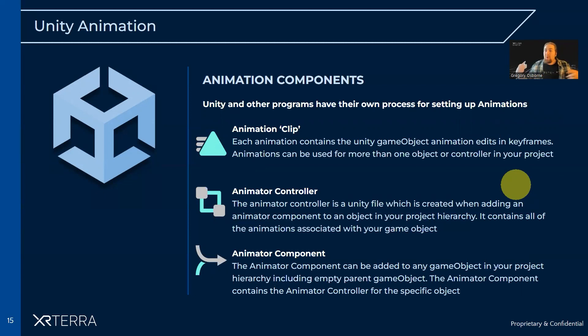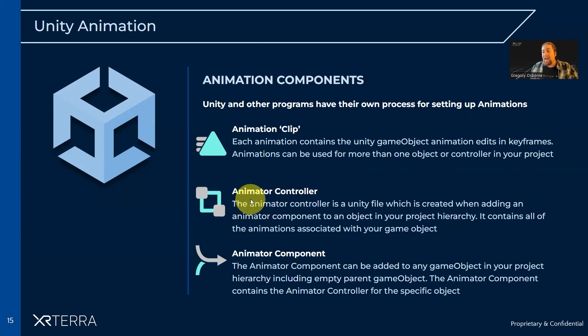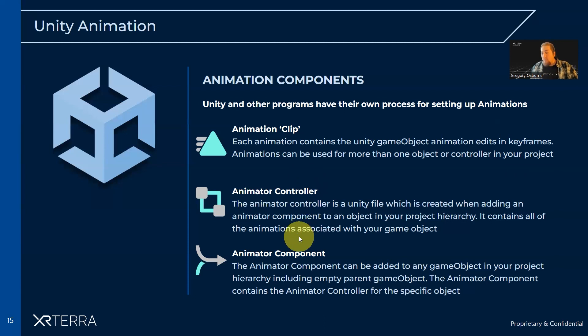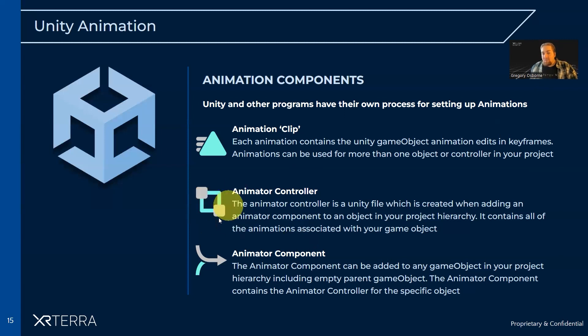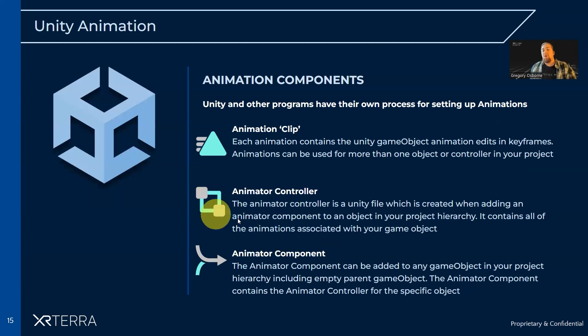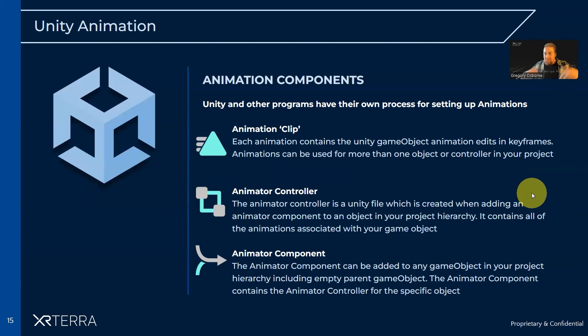The way that you actually handle transitions between these clips is using an animator controller asset. All of these clips get held inside an animator controller asset. And in order to actually use the animator controller asset on a game object in the scene, we would assign a reference to the animator controller in an animator component.